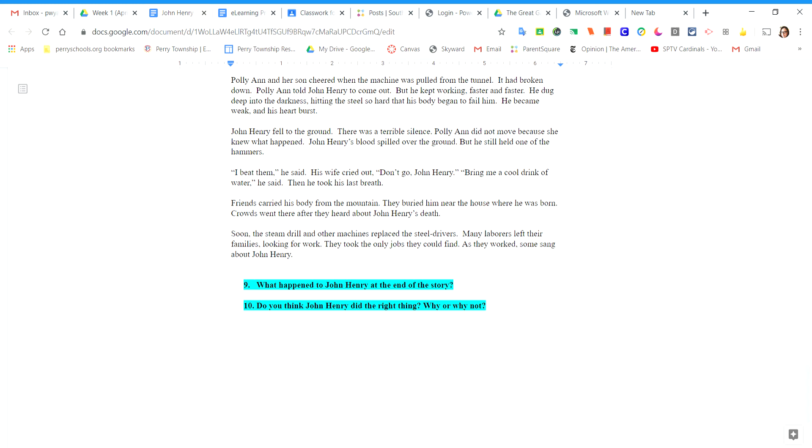He dug deep into the darkness, hitting the steel so hard that his body began to fail him. He became weak and his heart burst. John Henry fell to the ground. There was a terrible silence.